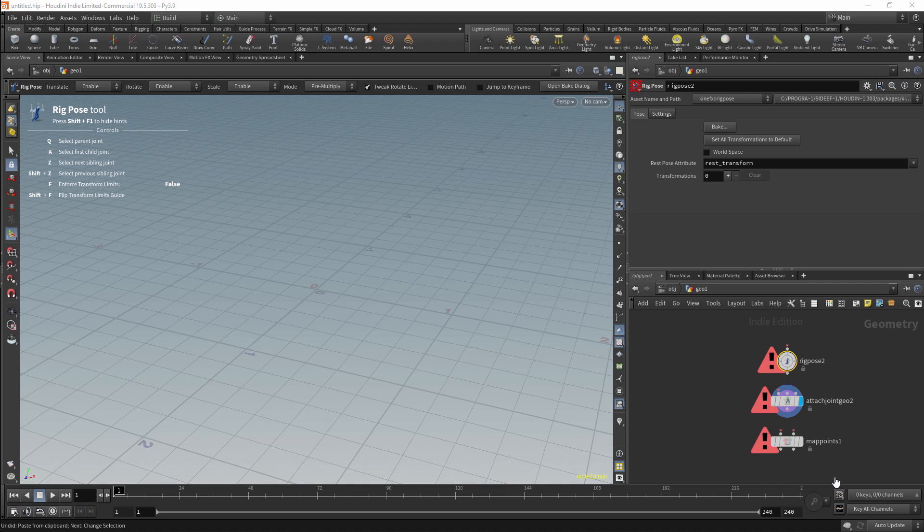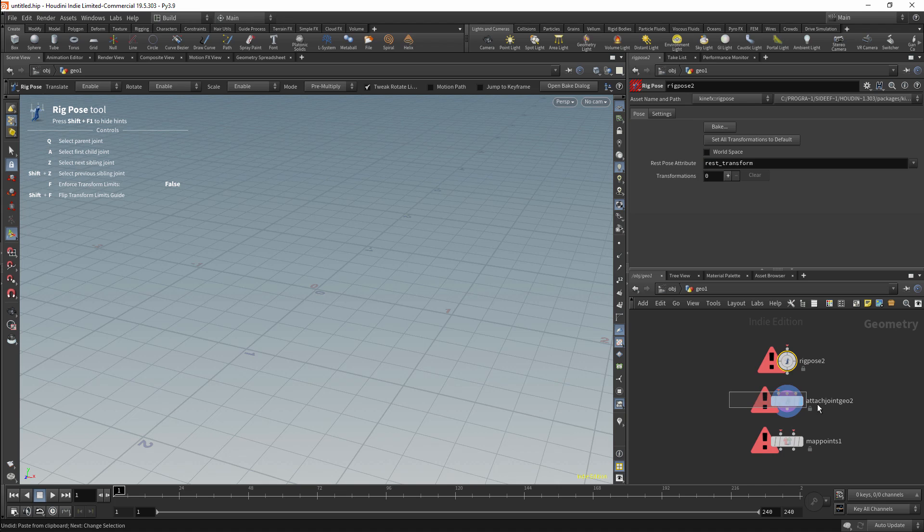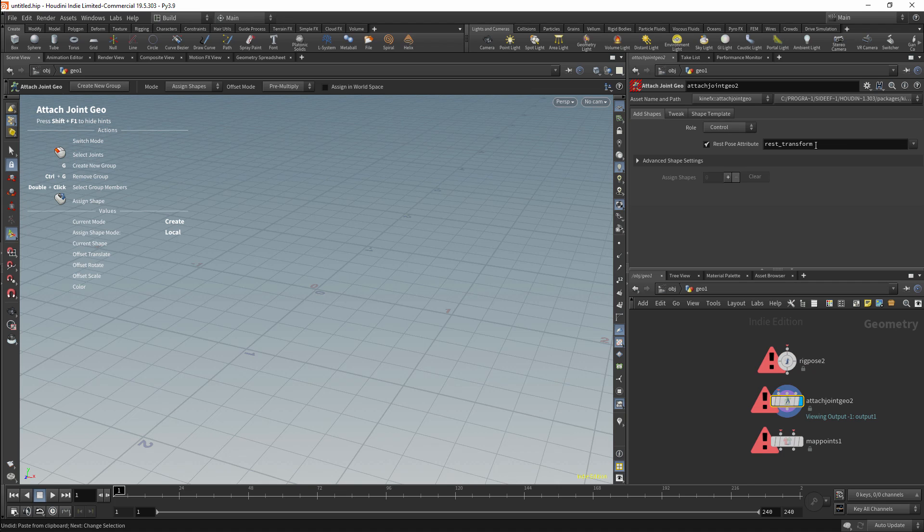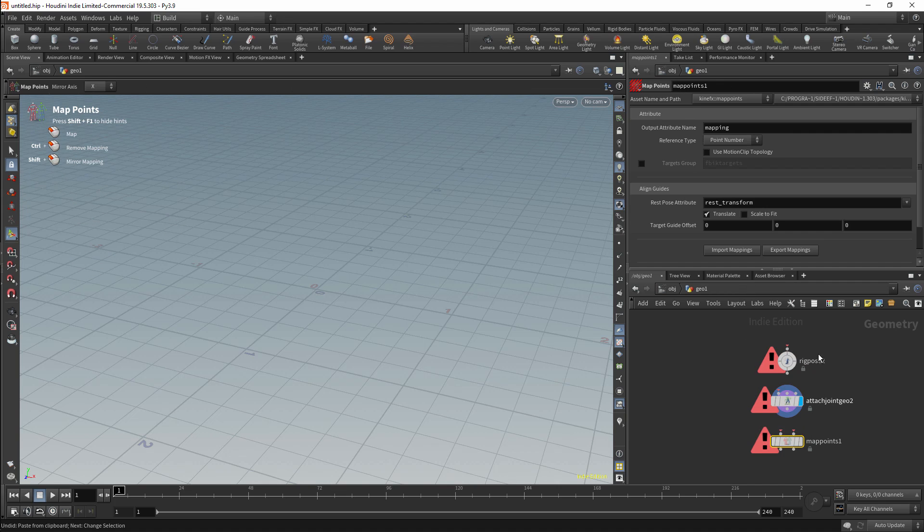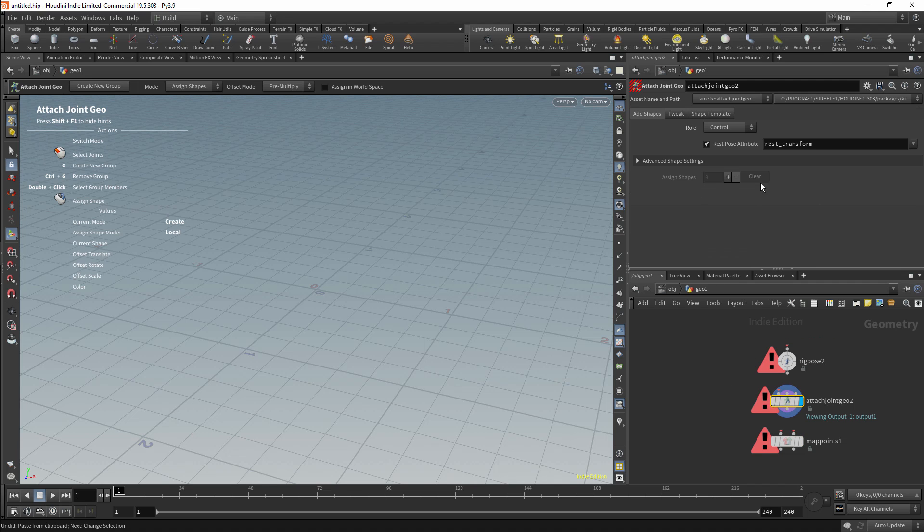When we're working with KineFX, we'll often come across an attribute called REST TRANSFORM. This attribute shows up in a lot of nodes. These are some examples of nodes where you'll encounter this attribute. These are nodes which you'll use a lot, but these are not the only examples. You'll find this in the majority of KineFX nodes.